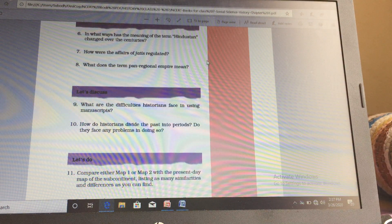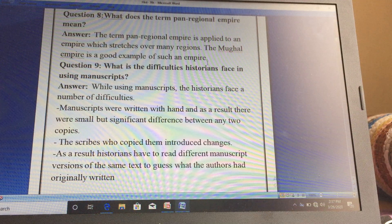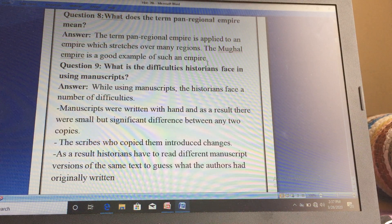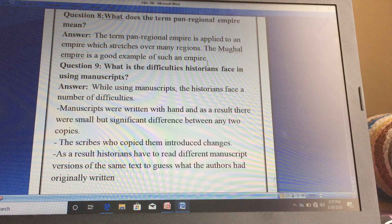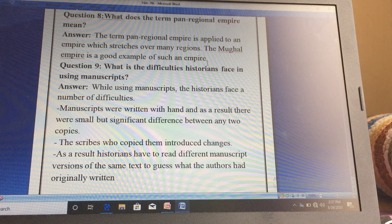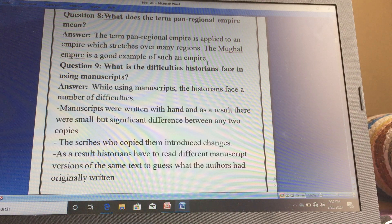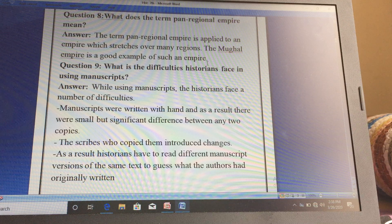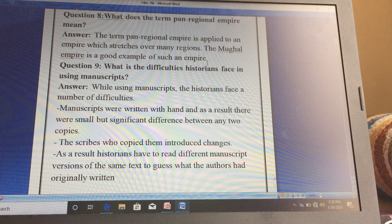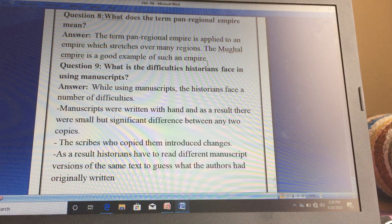What does the term pan-regional empire mean? The term pan-regional empire is applied to an empire which stretches over many regions. In your book we saw Muhammad Tughlaq's empire; the Mughal Empire is a good example of such an empire. So that is a pan-regional empire.